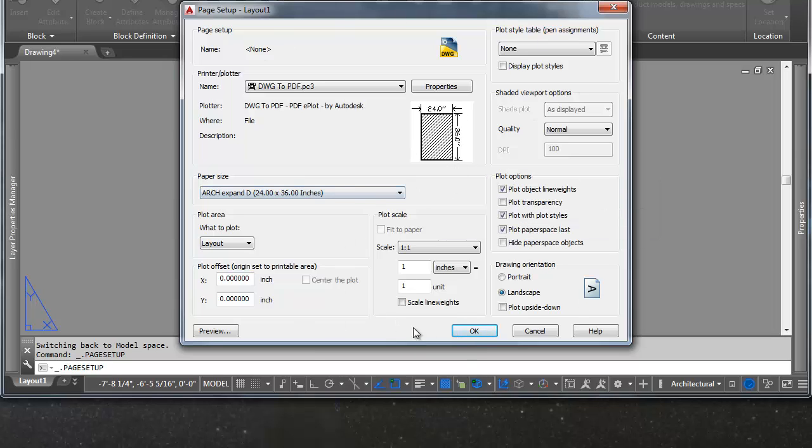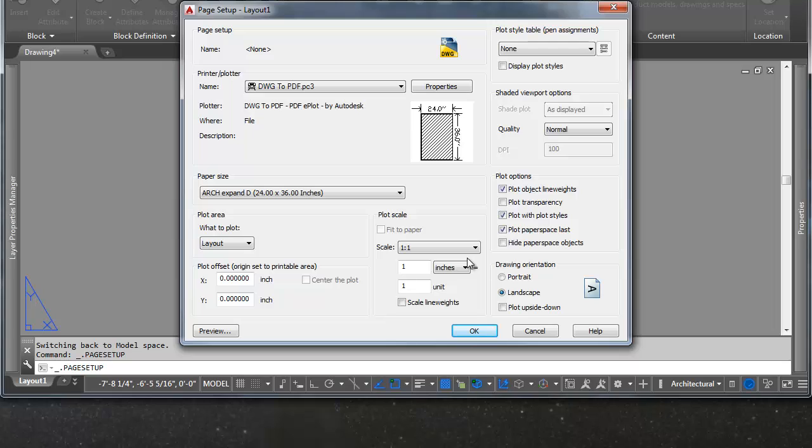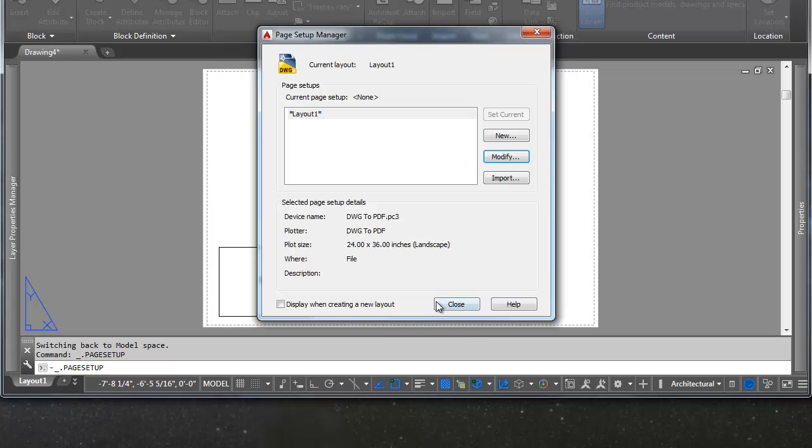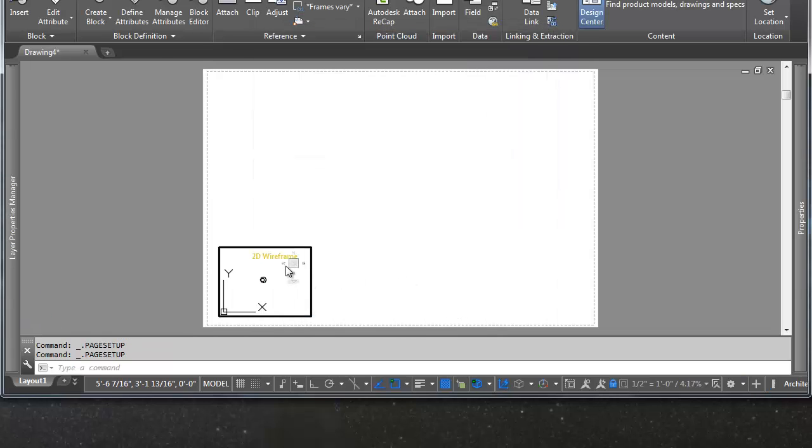We have all sorts of different options here. One of them here is plot scale. When you're working in paper space, you always want the plot scale to be one to one. Because you want the sheet of paper to be represented digitally the exact same way that it's going to plot physically. And you can specify what is going to plot. In this case, we want to plot the layout. And that should work just fine. We're going to come back to some of these other options at another time. So let's go ahead and click OK. And go ahead and click Close. And you'll notice our sheet is updated.